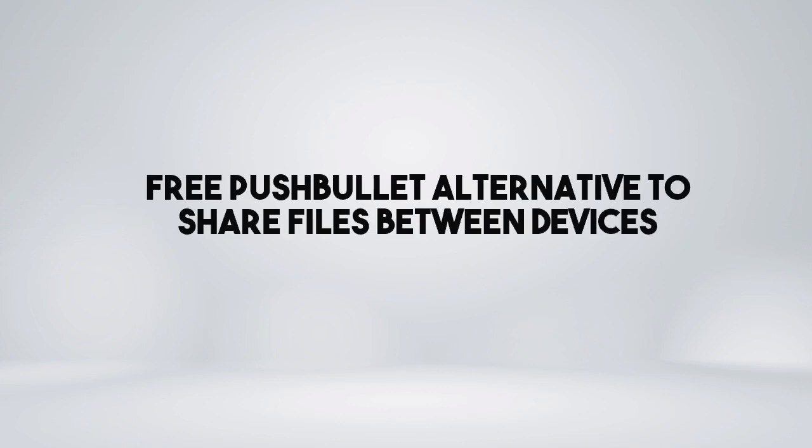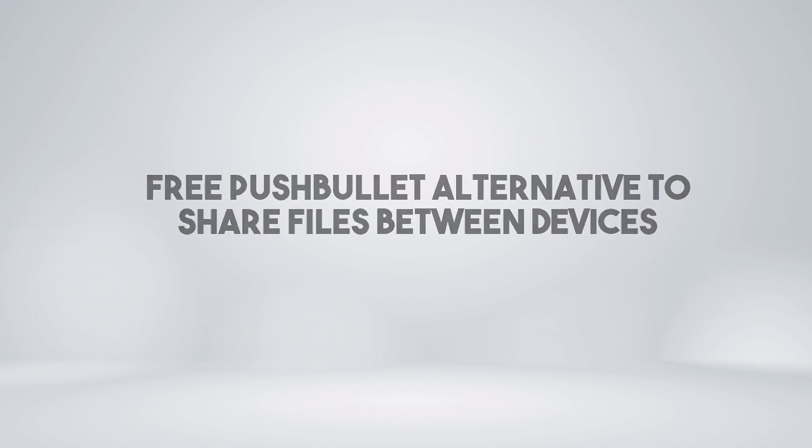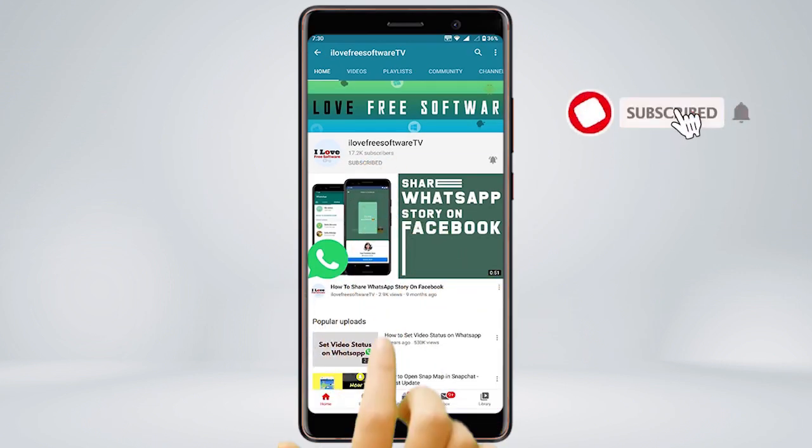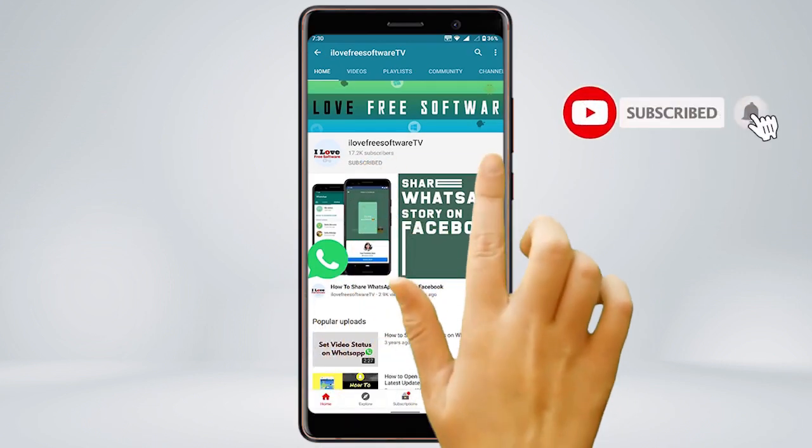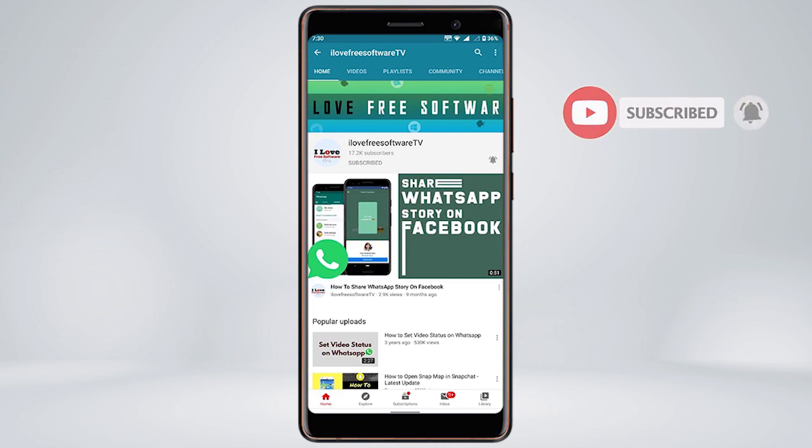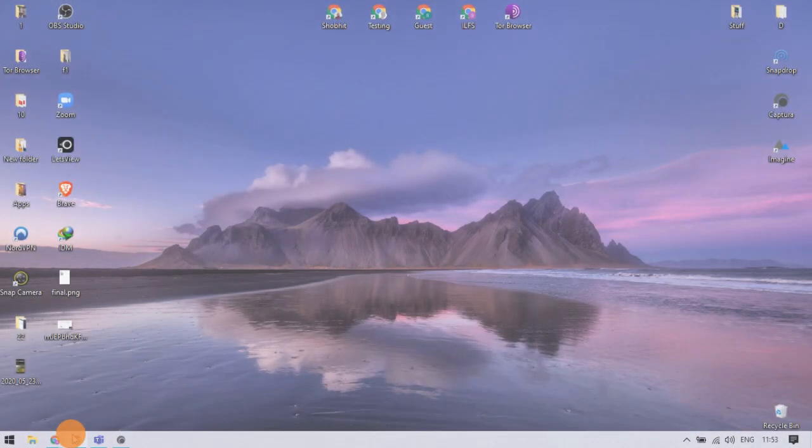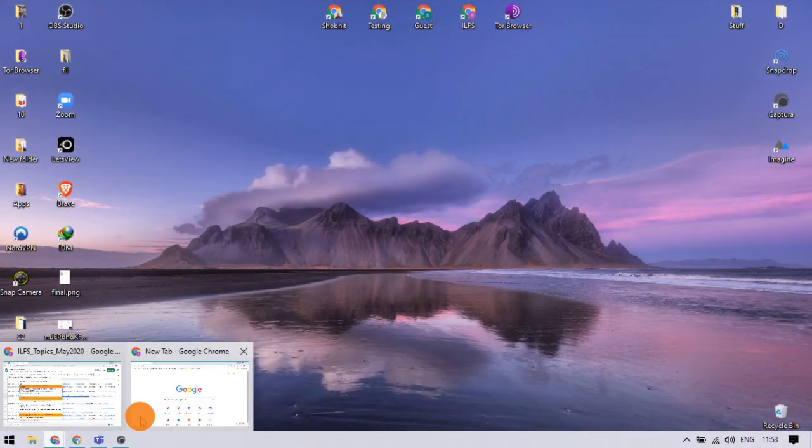In this video, I'm going to show you a free Pushbullet alternative to share files between devices. Before we proceed, make sure you subscribe to this channel and press the bell icon to get daily tech videos. Let's get started.